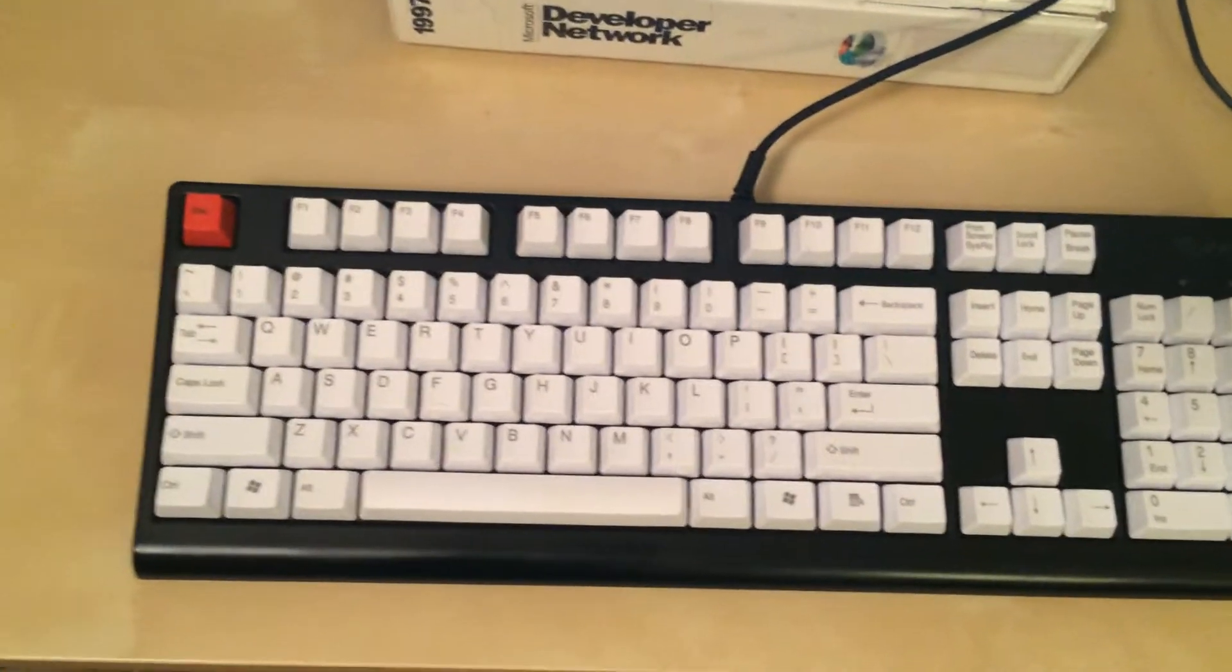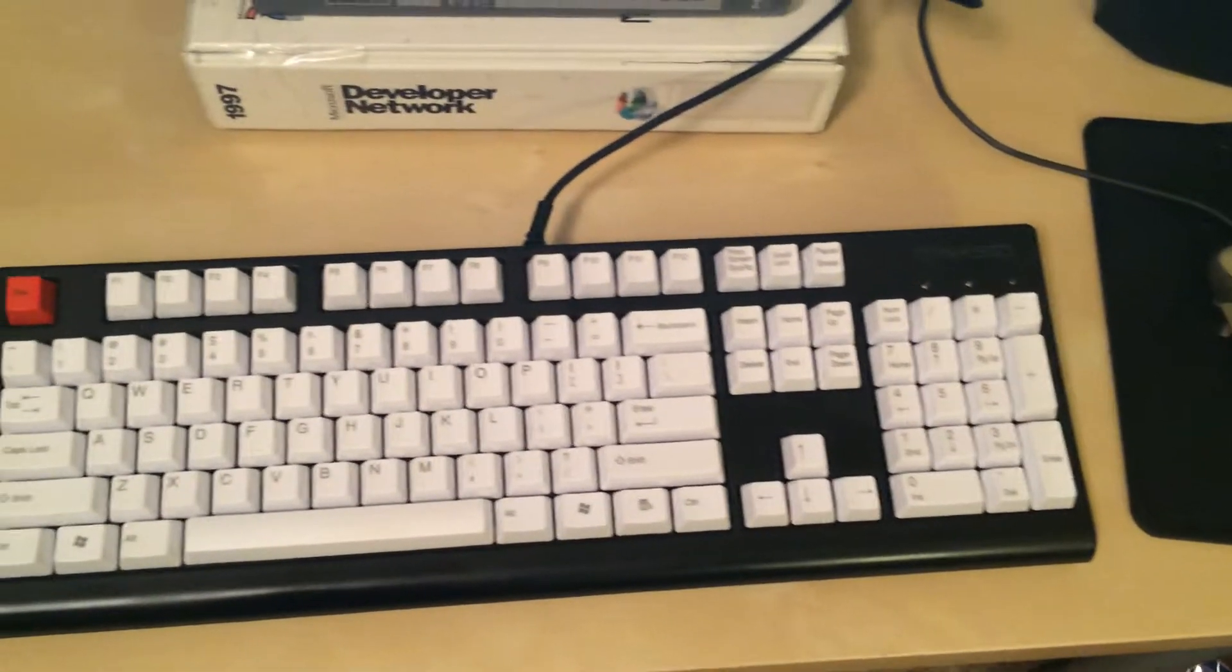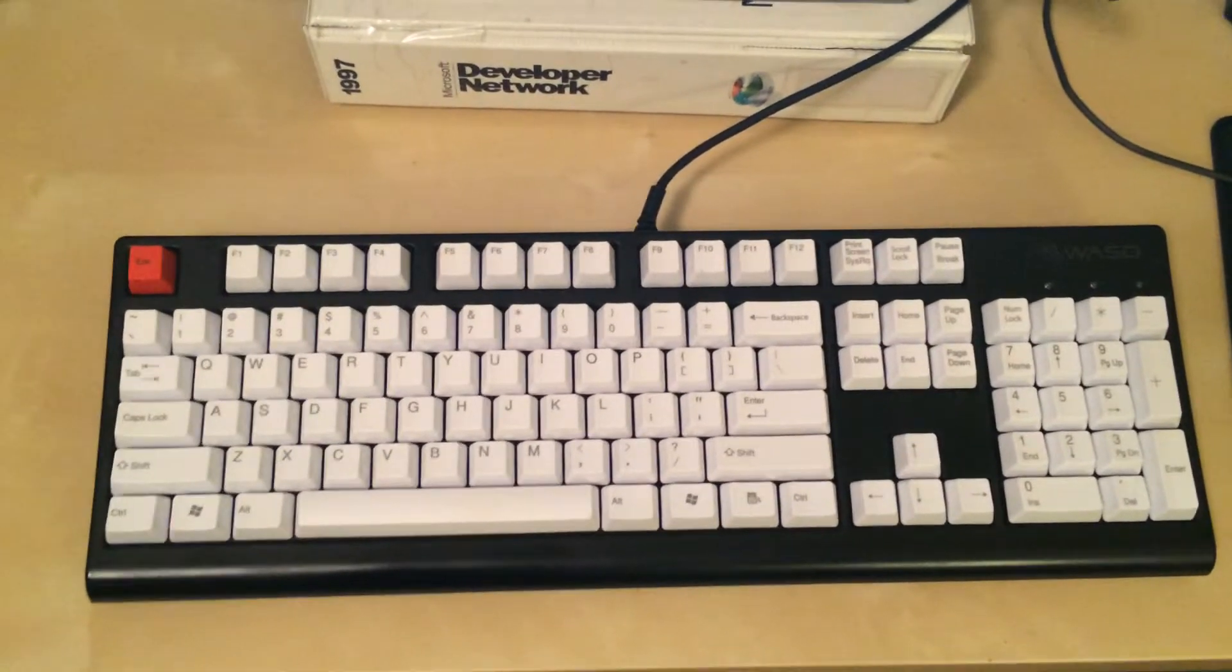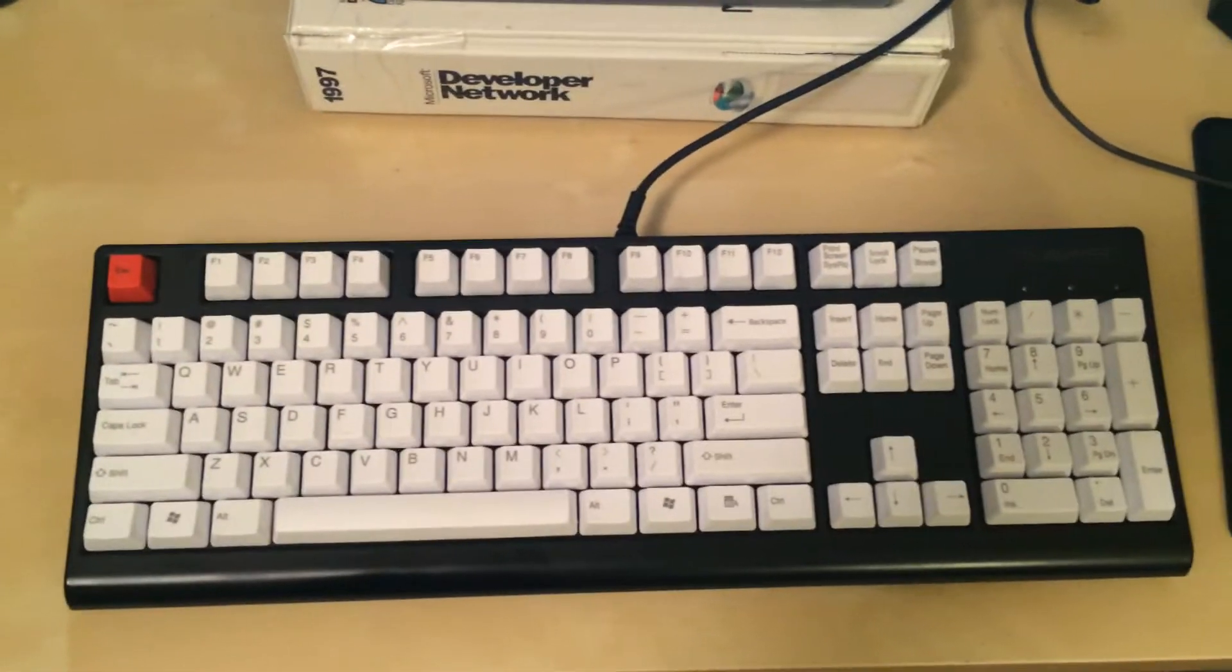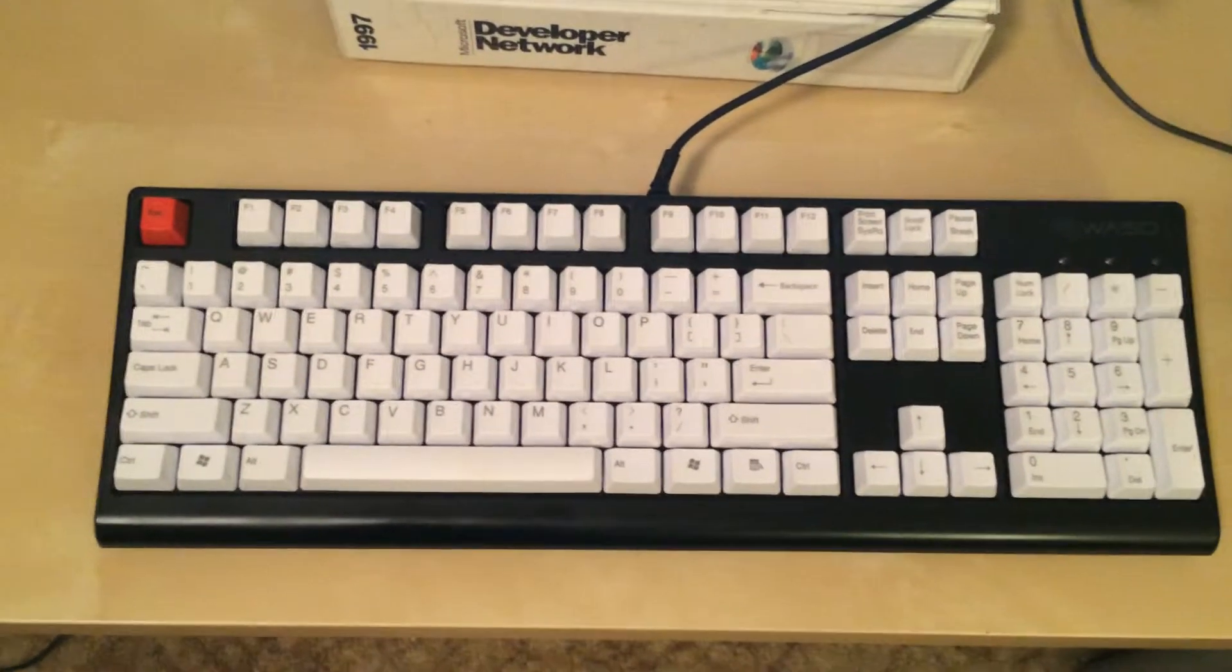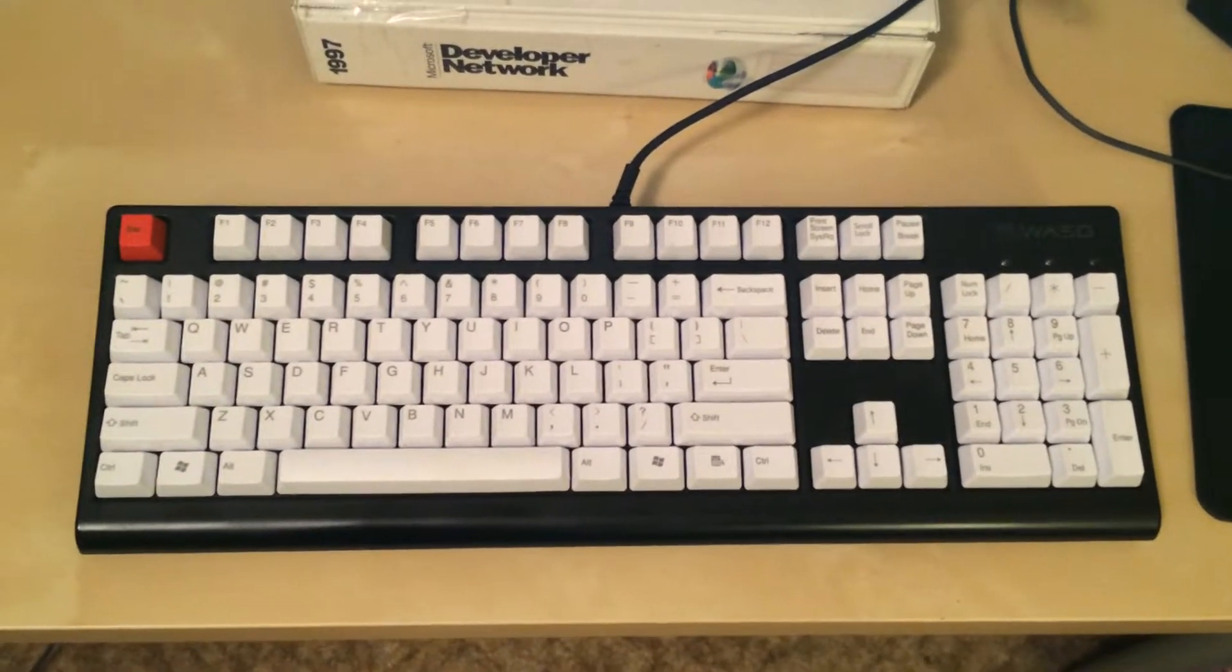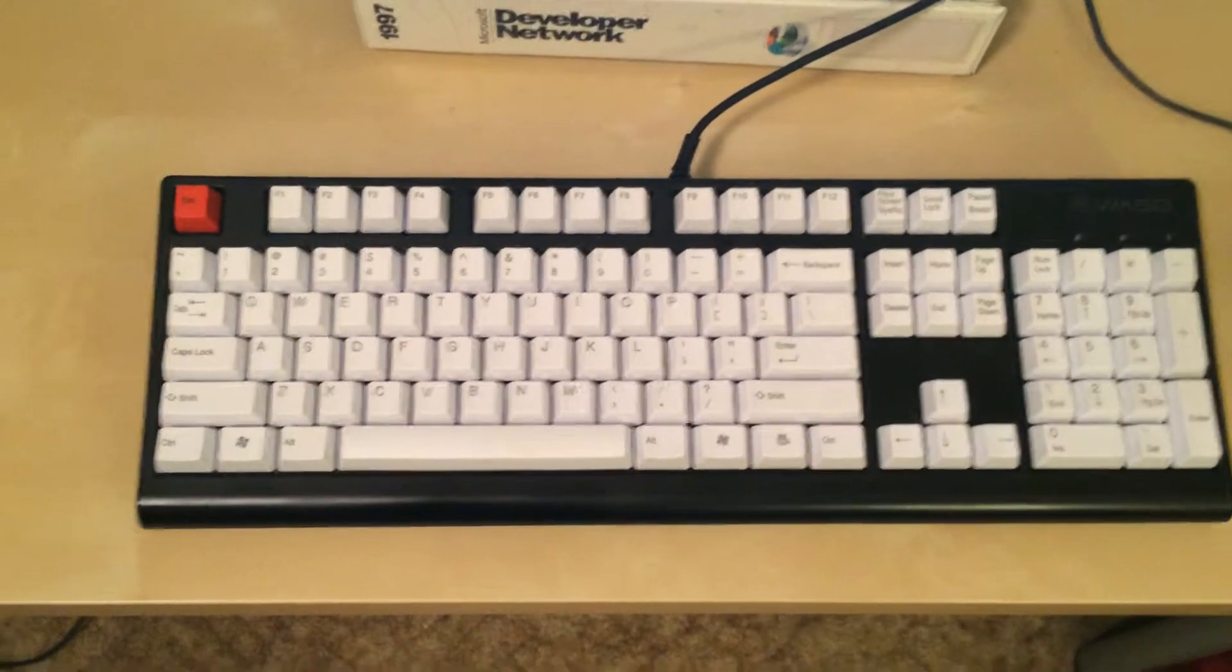And I'm using Cherry MX Brown switches. Again, it's personal preference. I don't recommend getting one of these keyboards just if you're a casual typist. It's not really going to help you. This is more if you're really typing a lot.